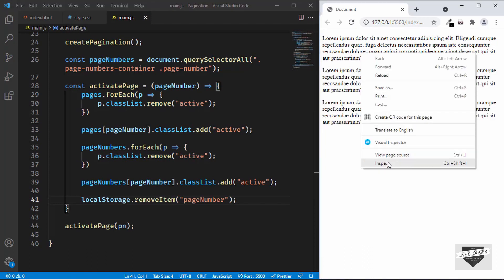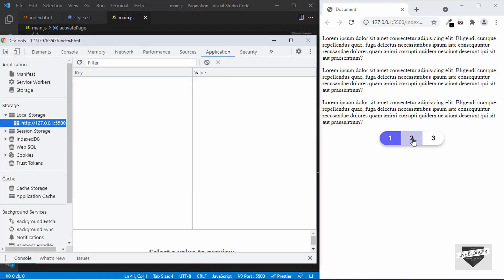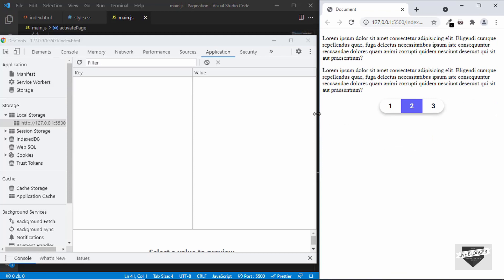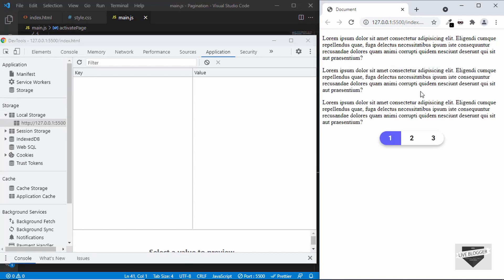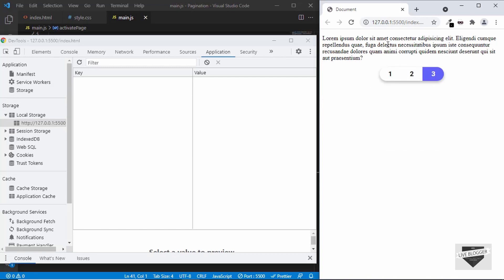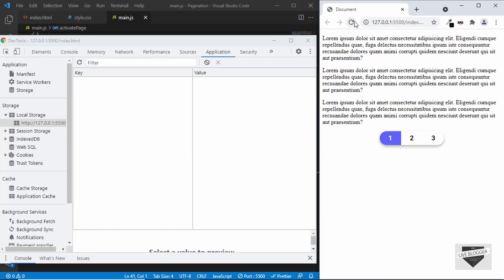Let's open the inspector and look at local storage. Clicking the second page number shows the second page being displayed and the page being reloaded. The local storage was added and then removed — you can see that for a split second. If you are on the third page and reload the page, you are taken back to the first page. That's basically how you add reload functionality to your post pagination.